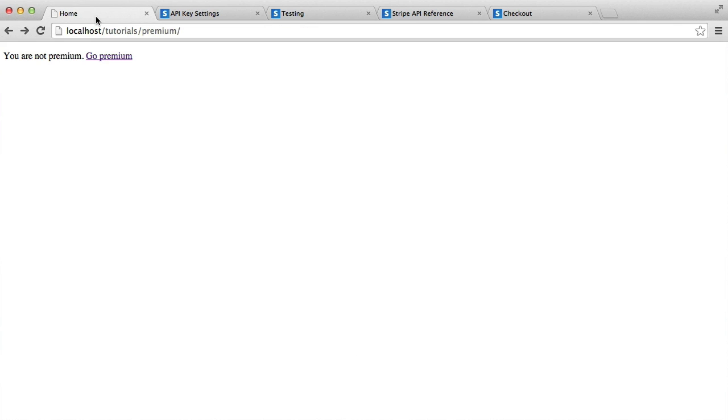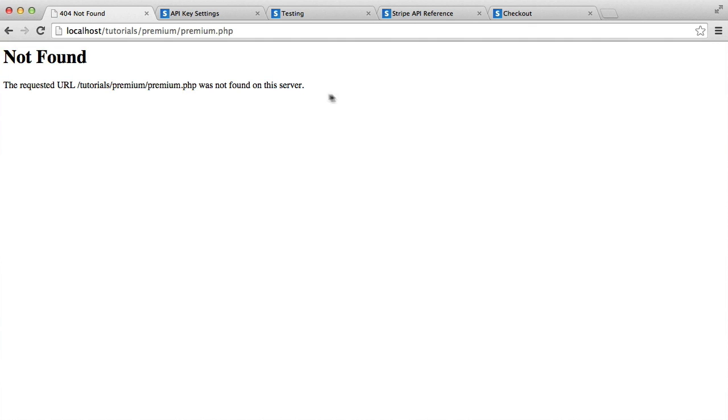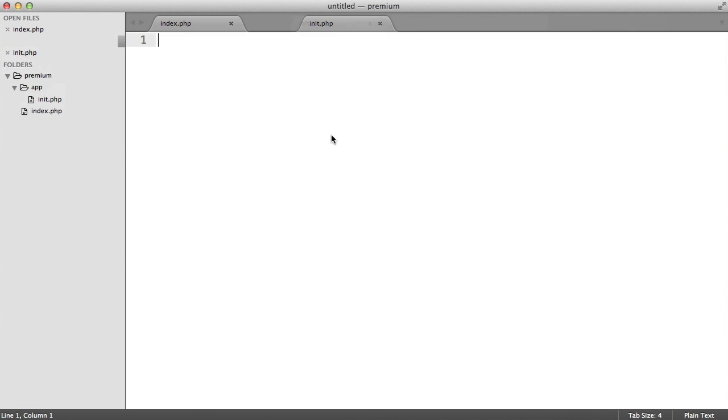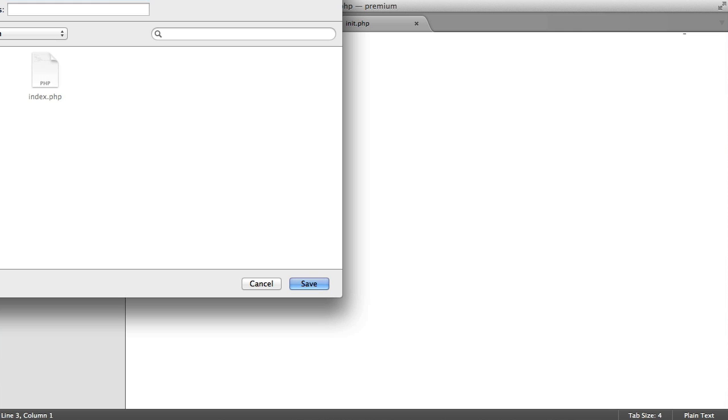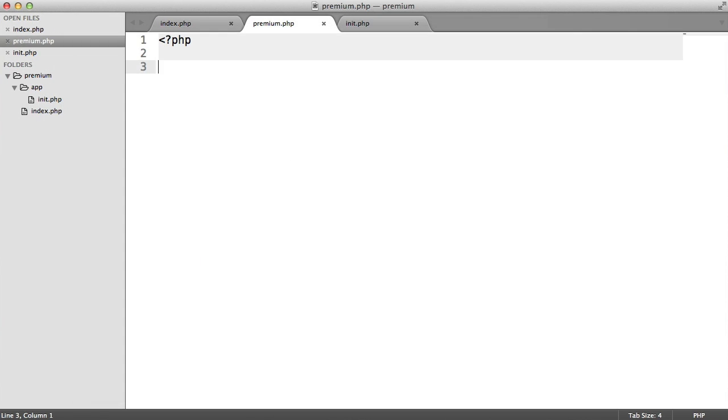But the first thing that we want to do is build this premium.php page here. So let's go ahead and do that now. Let's create a new file. This is where the user is going to be able to click the payment button. So let's call this premium.php.